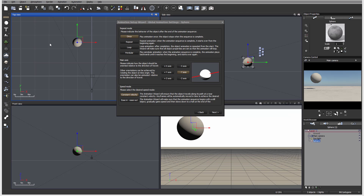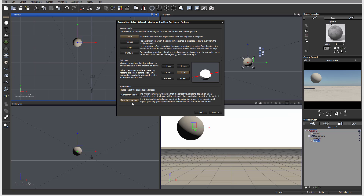Next we have the speed mode. Constant velocity starts and ends at the same speed. Easy in and out starts slow and slows down at the end. Constant velocity is nice for a one-shot animation, but if you want a more natural look — like a person starting to run or a dog stopping — you can use easy in and out. So this is what we are going to select here.